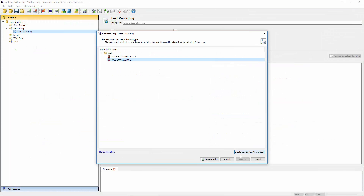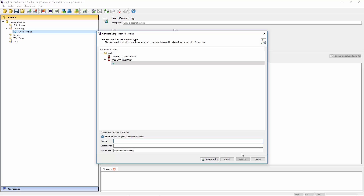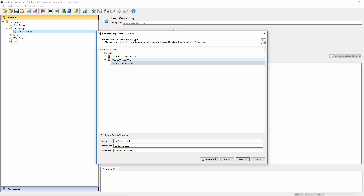A custom virtual user is typically going to be application-specific. You'll have a virtual user that represents the application, and multiple scripts generated from that custom VU — so you can easily see that a script belongs to the NopCommerce application, for example. This is what I'm going to call my custom virtual user, because I'm testing the NopCommerce website. You can set up multiple levels of hierarchy, such as a company-wide virtual user underneath which you'd have application-specific VUs. It's up to you how you design your setup.